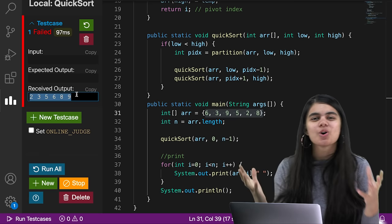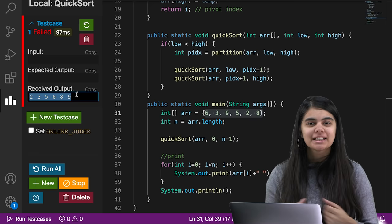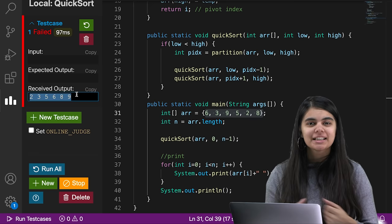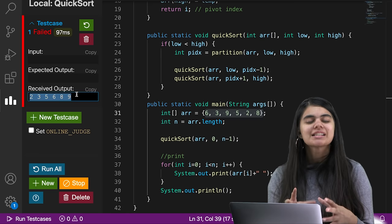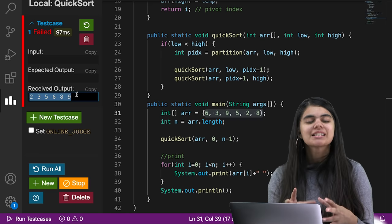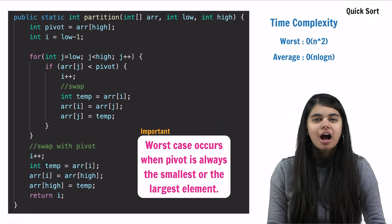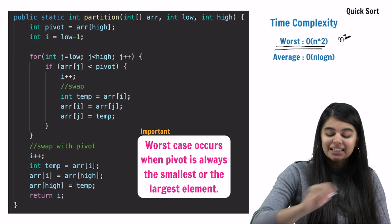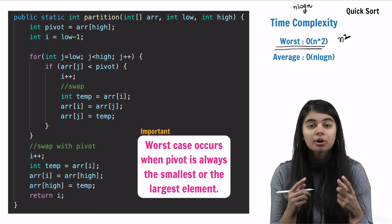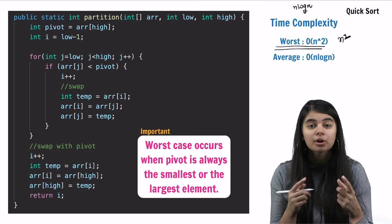Now we are going to discuss a major thing about quicksort — which is time complexity. This is one question that is actually asked in interviews. Time complexity is very important — not only in interviews but also in exams. The worst case time complexity is O(n²), and the average case is O(n log n). Let us talk about how the worst case n² arises.